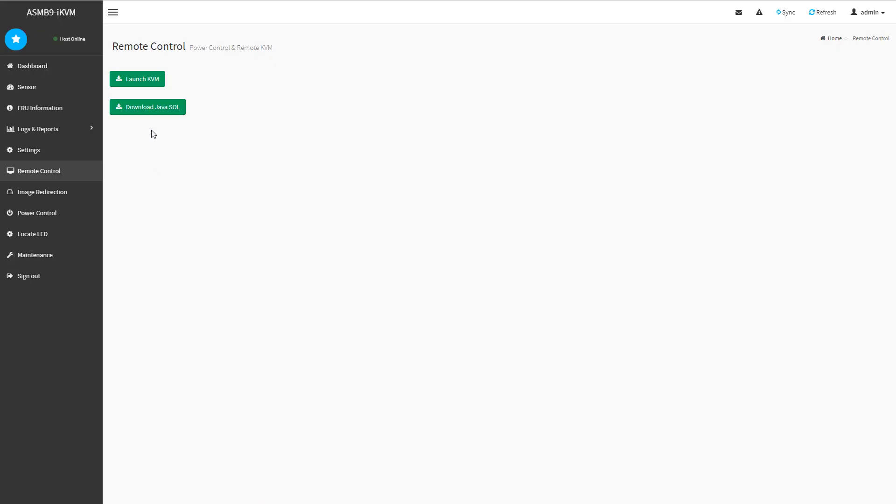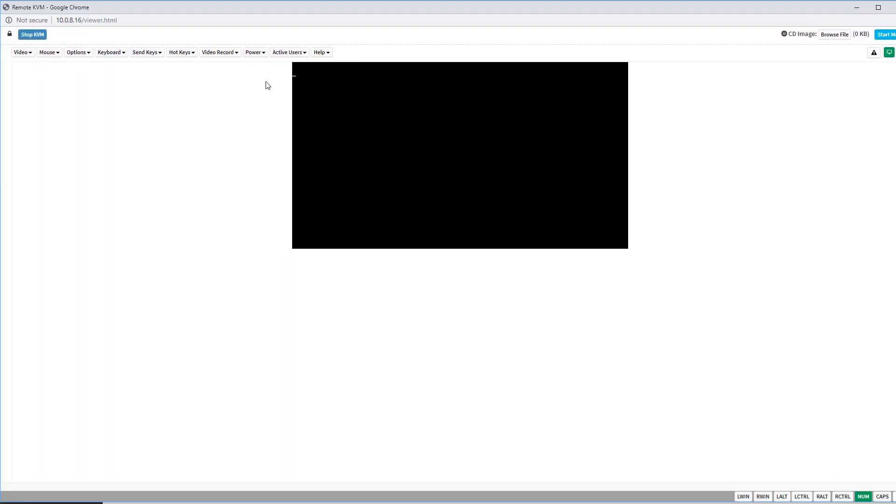Now on the remote control side, you have the traditional Java, serial over LAN, and you also have something which is if you hit launch KVM, this is going to be a giant window. I don't know why it launches to full screen mode, but it does.